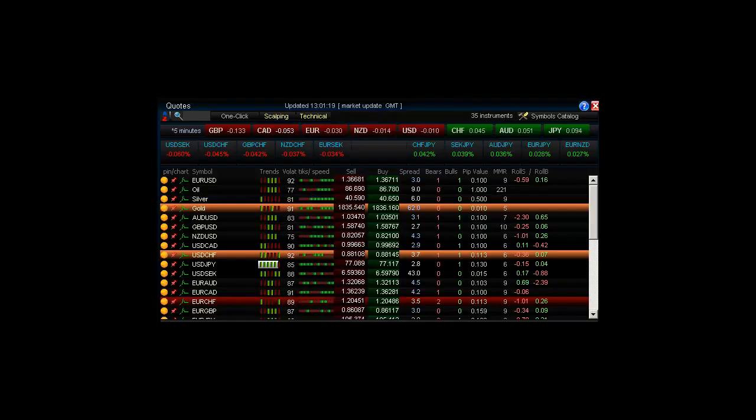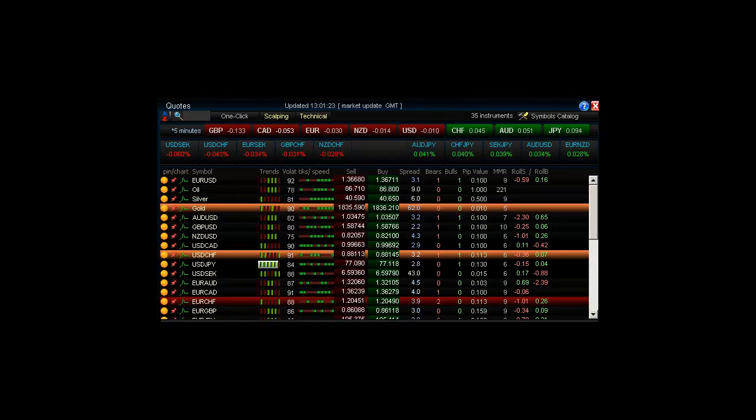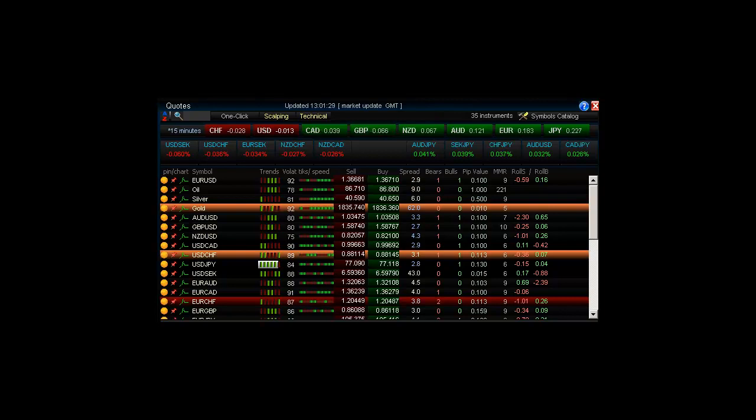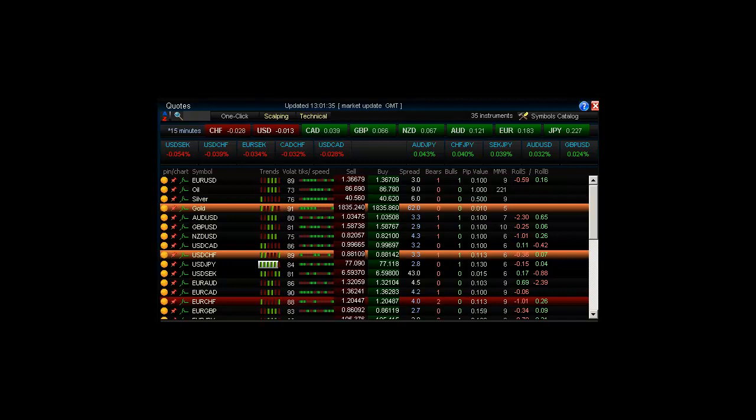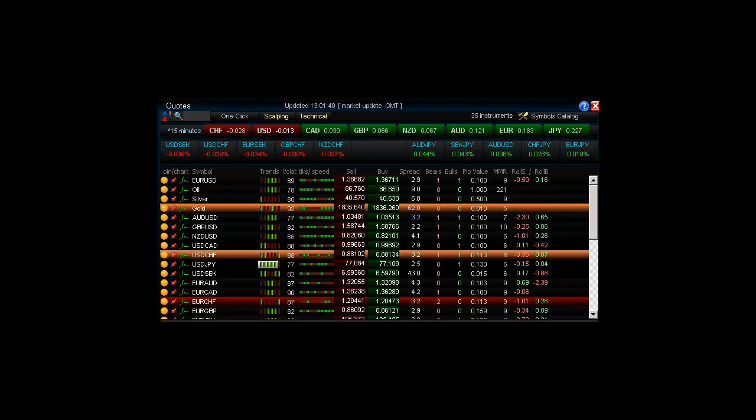The Traders Hideout Quote Screen is definitely like no other. It is an extremely powerful, one-stop shop for all your trading activities. Let's have a look at some of the features in the Quote Screen. We do encourage you to have a look at the other videos where each one of the features is discussed in more detail, and we take a look at how they work and how you can benefit by using them for your trading.